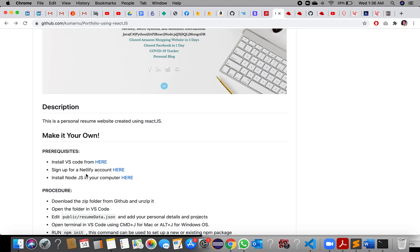Install Node.js by going to the link — you can select the latest version. Then sign up for Netlify; I will walk you through that at the last step, as we are going to use it at the end.